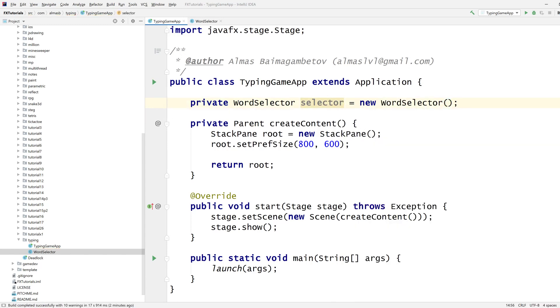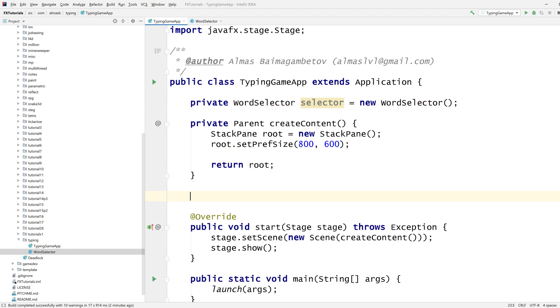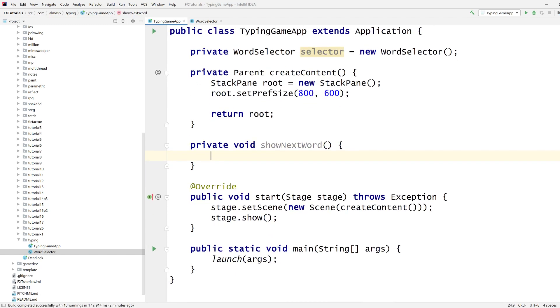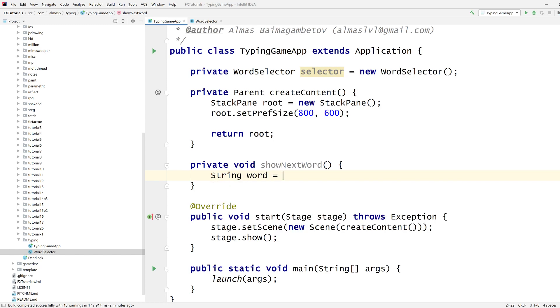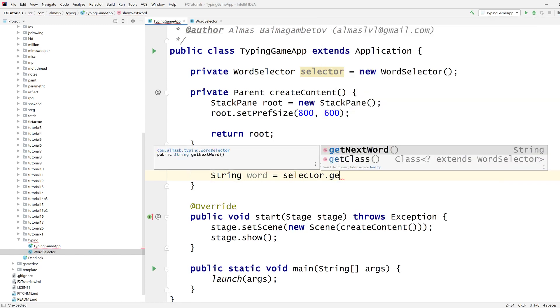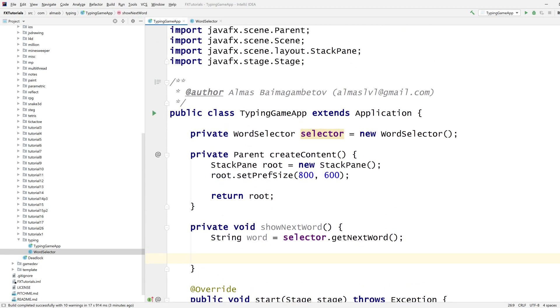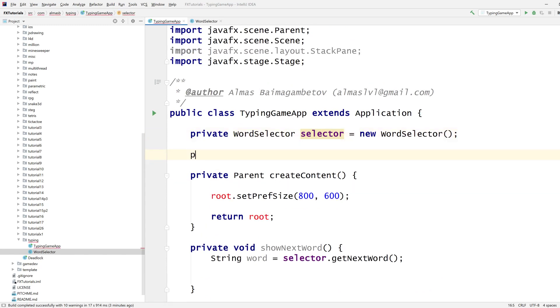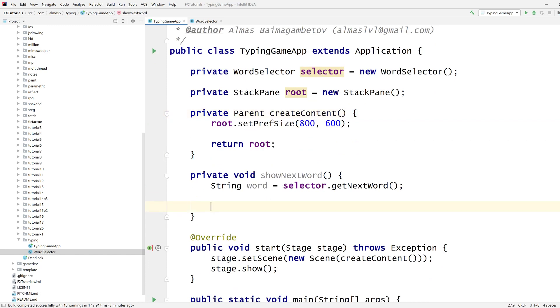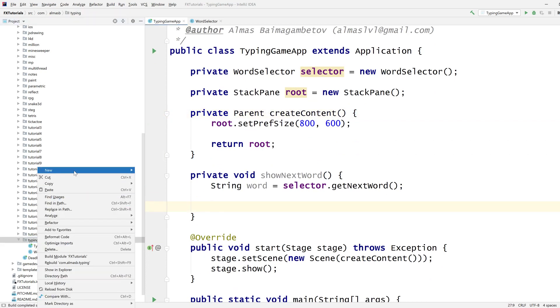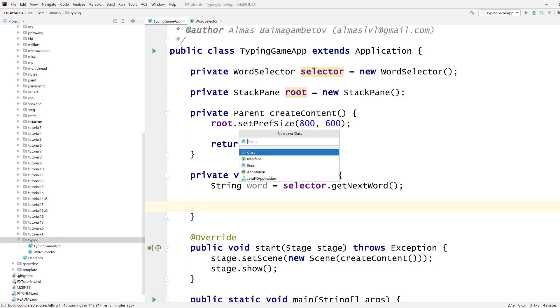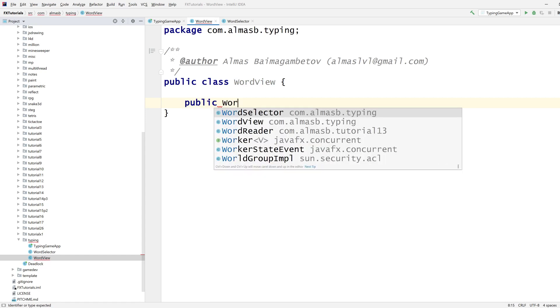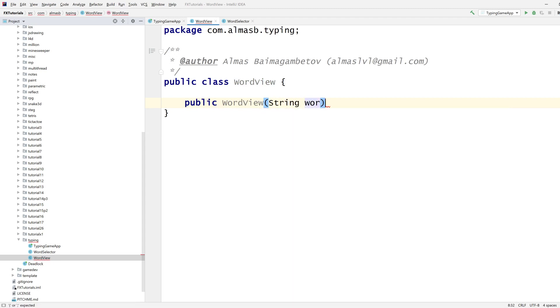So I've got this. I can create the word selector here. That'll do. Now I need some kind of function that gives me show next word, something like that. What are we going to do here? Well, we need a word, the next word from selector next word, and then do something with the word. So we need to put it on the screen, which means we need a view for the word.